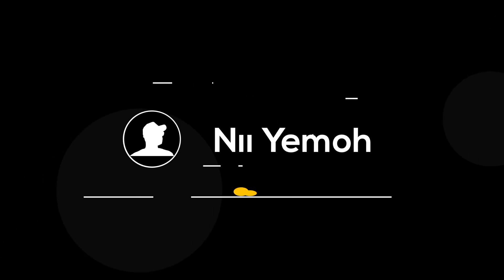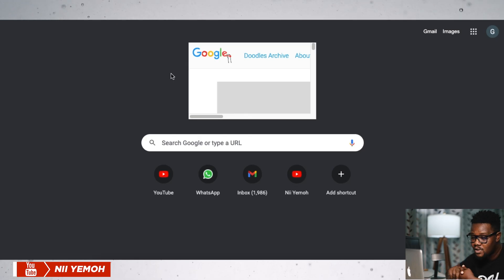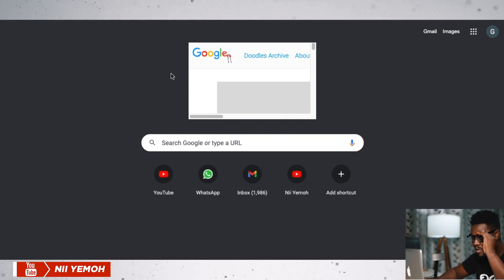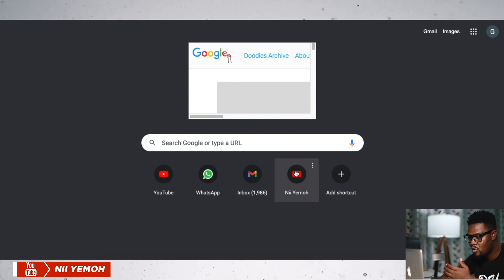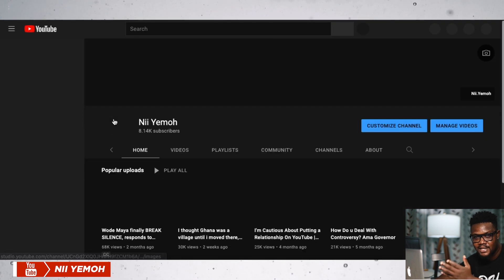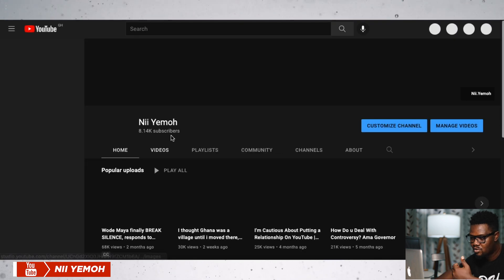I'm Niyemo and this is the Niyemo Tutorial. To start off, you need to do this on your laptop or PC. Let's start with going to your channel page and select the said video.